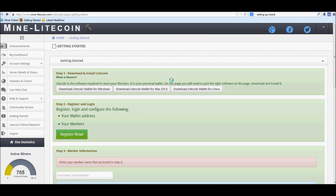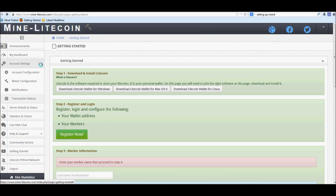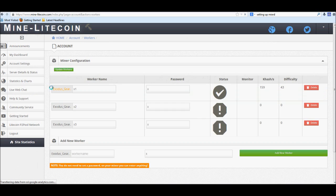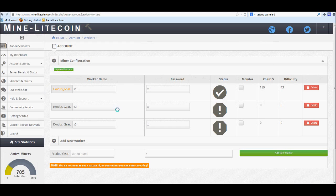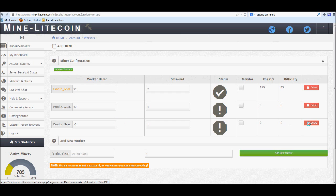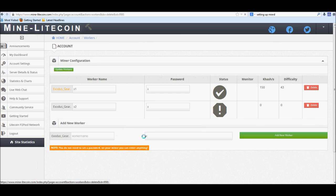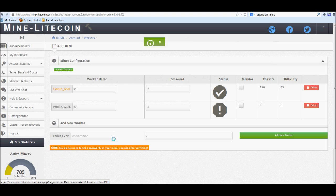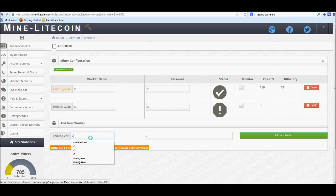Now after you're done downloading all this, you're going to want to of course set up your first worker. Go over to the left-hand side again to account settings down to miner configuration. In miner configuration we've already got three workers, but we'll go ahead and delete one and we'll do an example real quick. We're going to recreate X3.